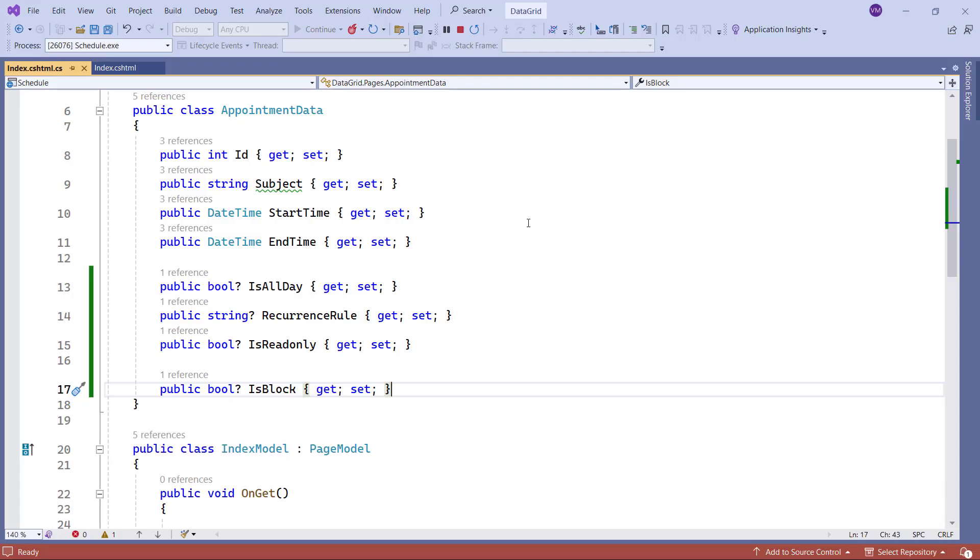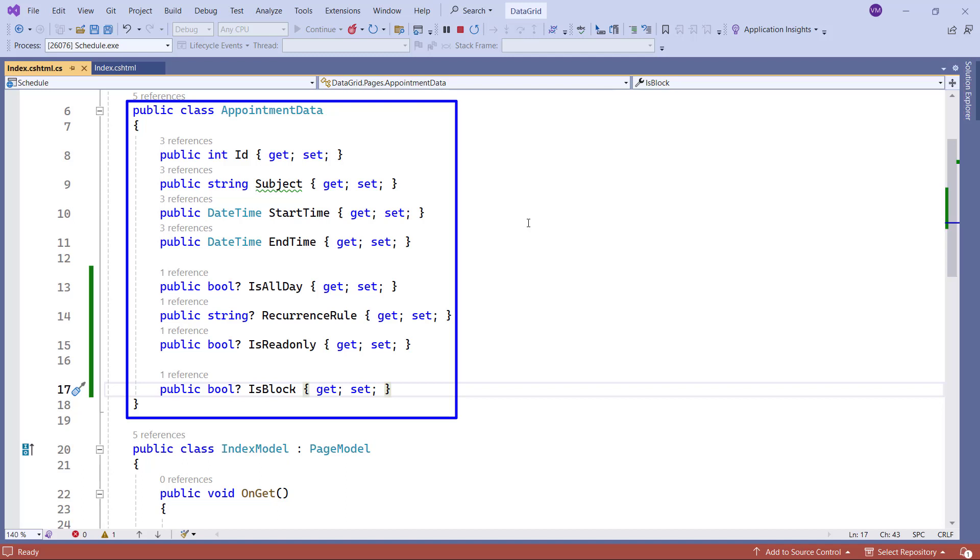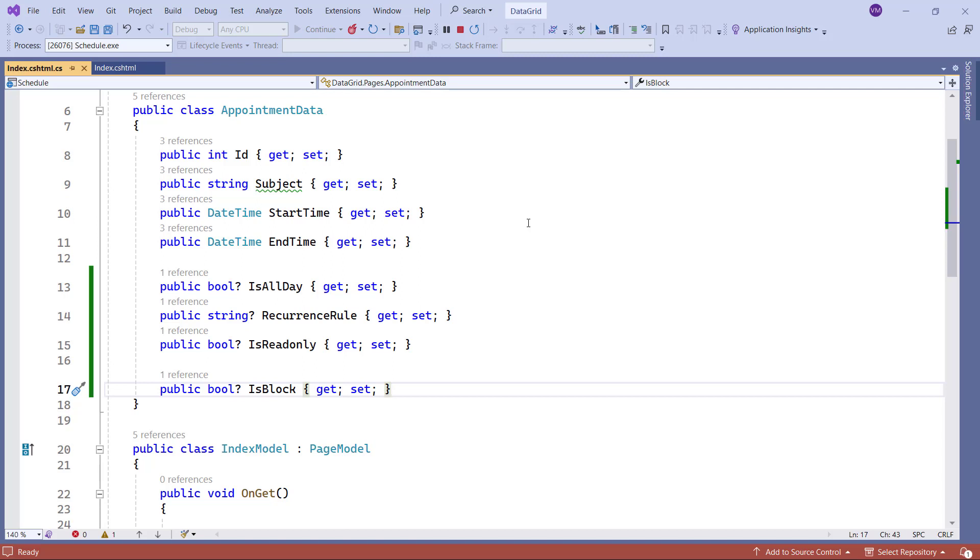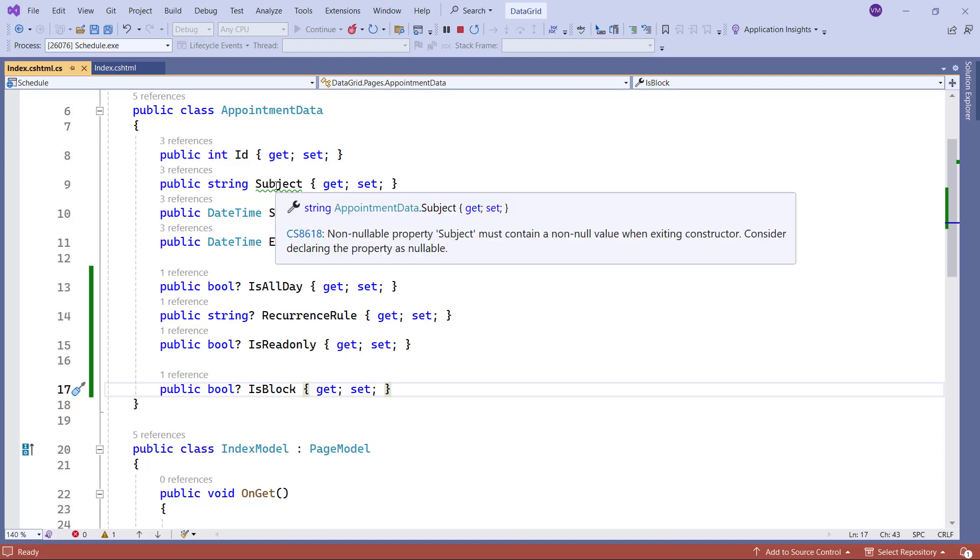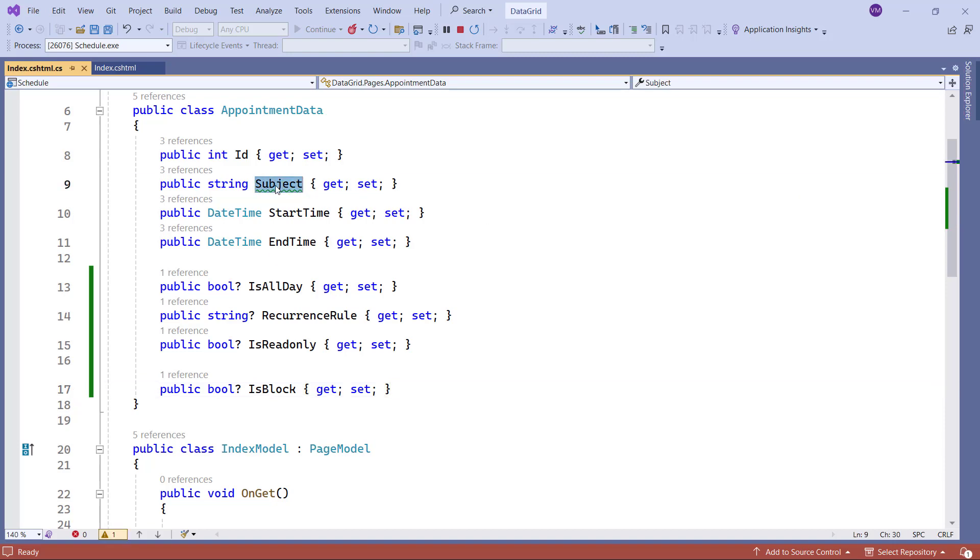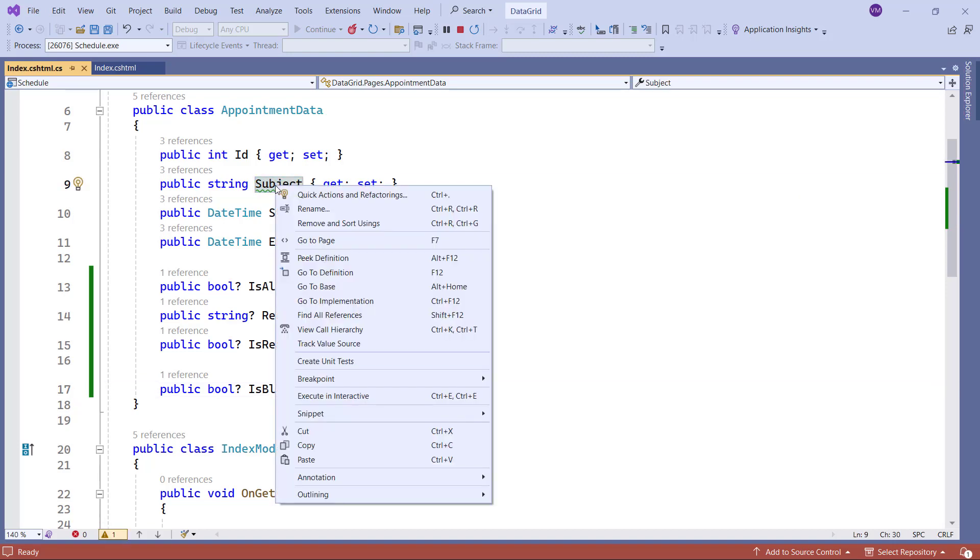Notice the AppointmentDataMotta class. It is built-in scheduler field names like ID, Subject, StartTime, and more. Since the built-in scheduler fields are used in the model class, I haven't done this field mapping explicitly in the scheduler. Let's see how to bind scheduler data with custom field names.